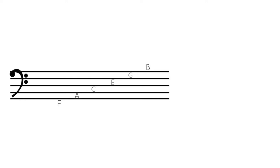As you can see, as you go up the staff, the notes get higher, and as you go down the staff, the notes get lower.